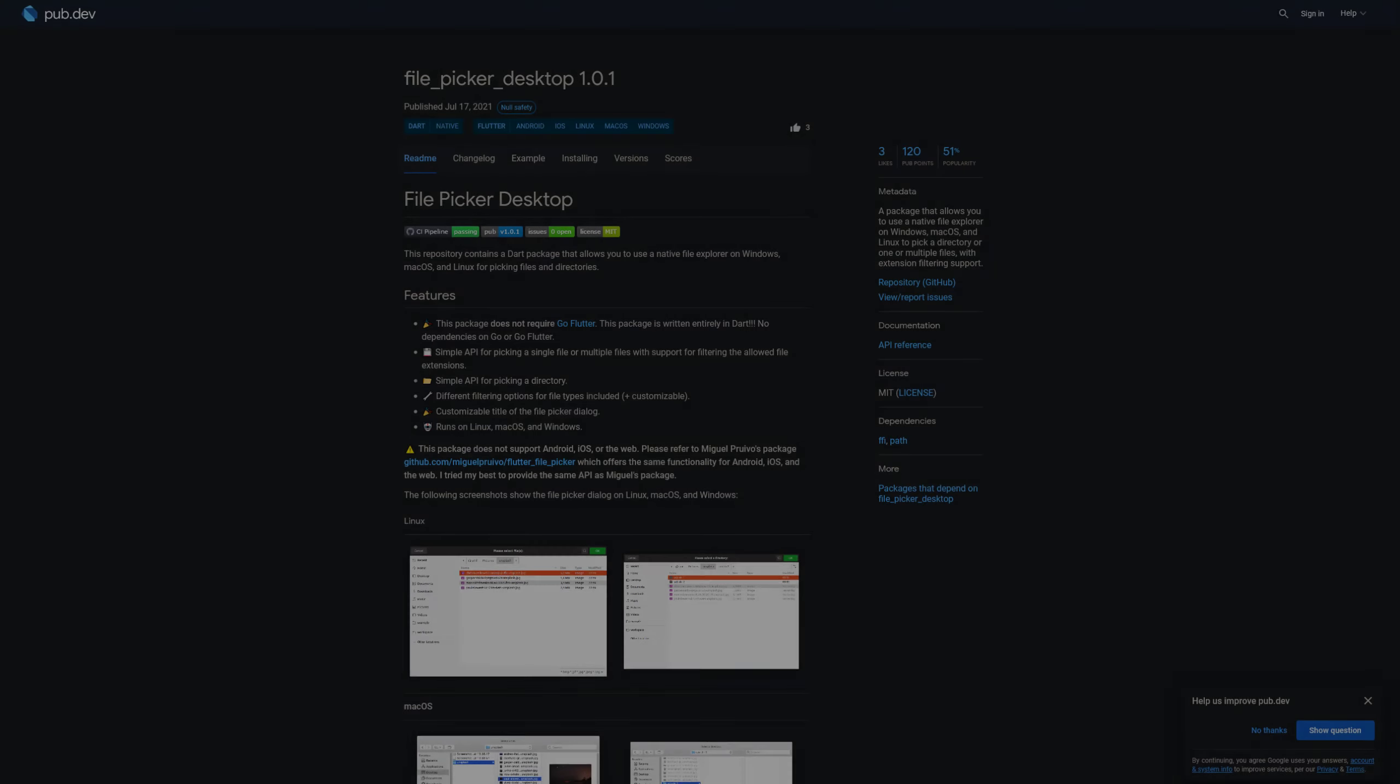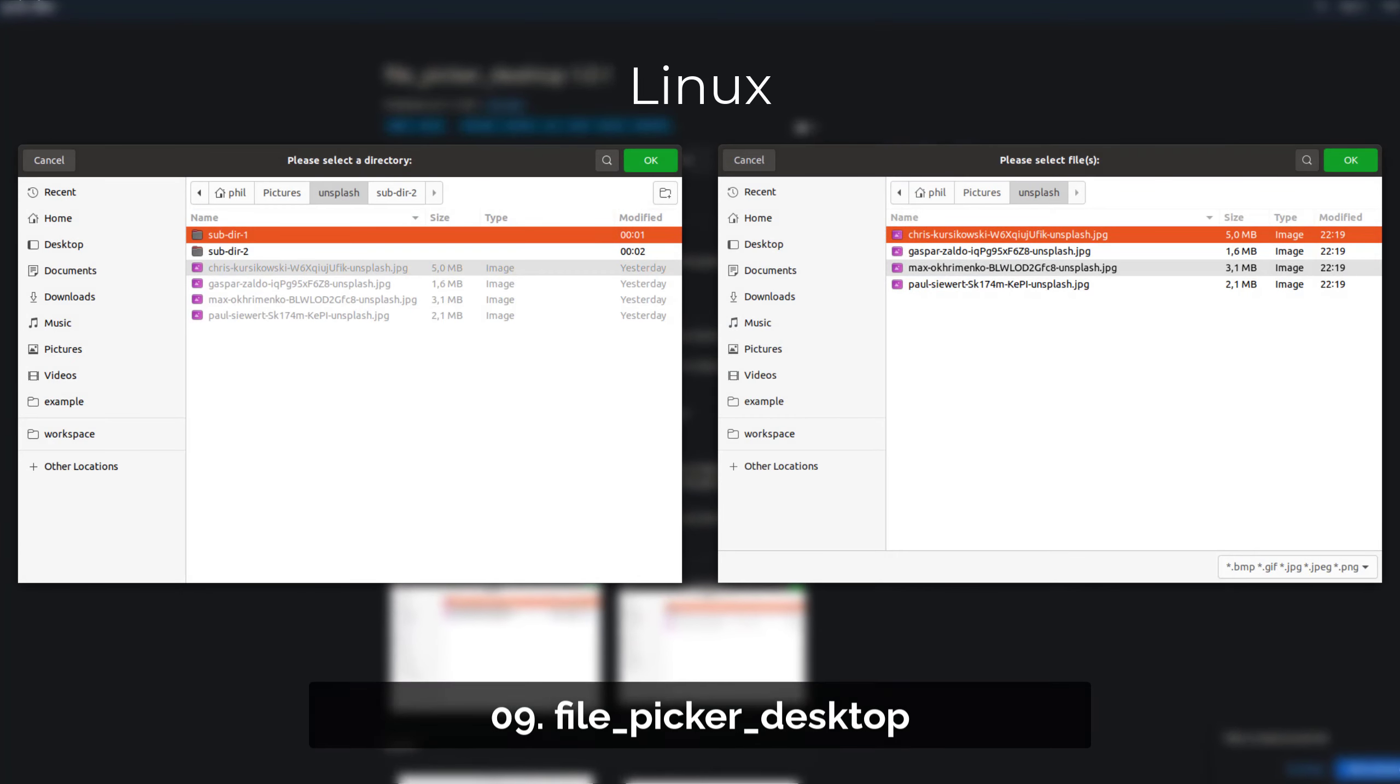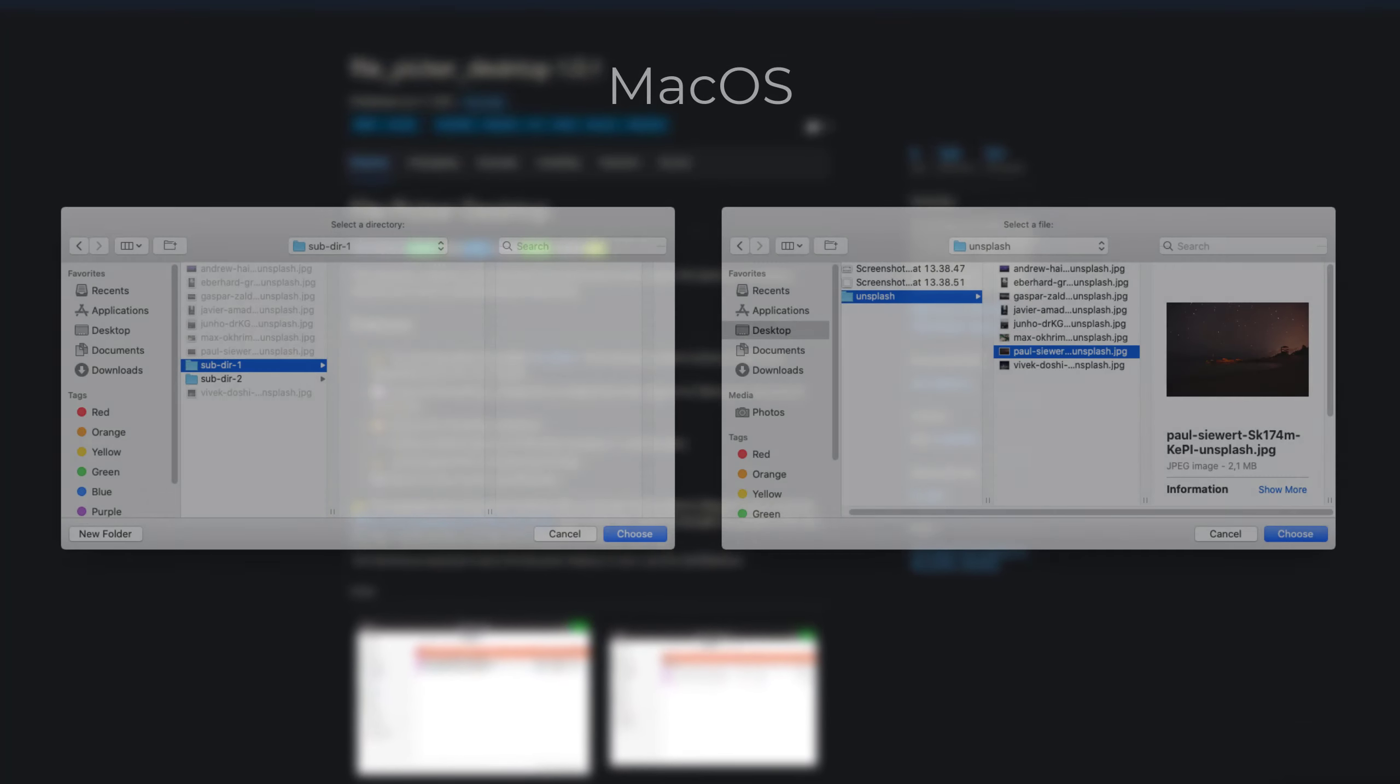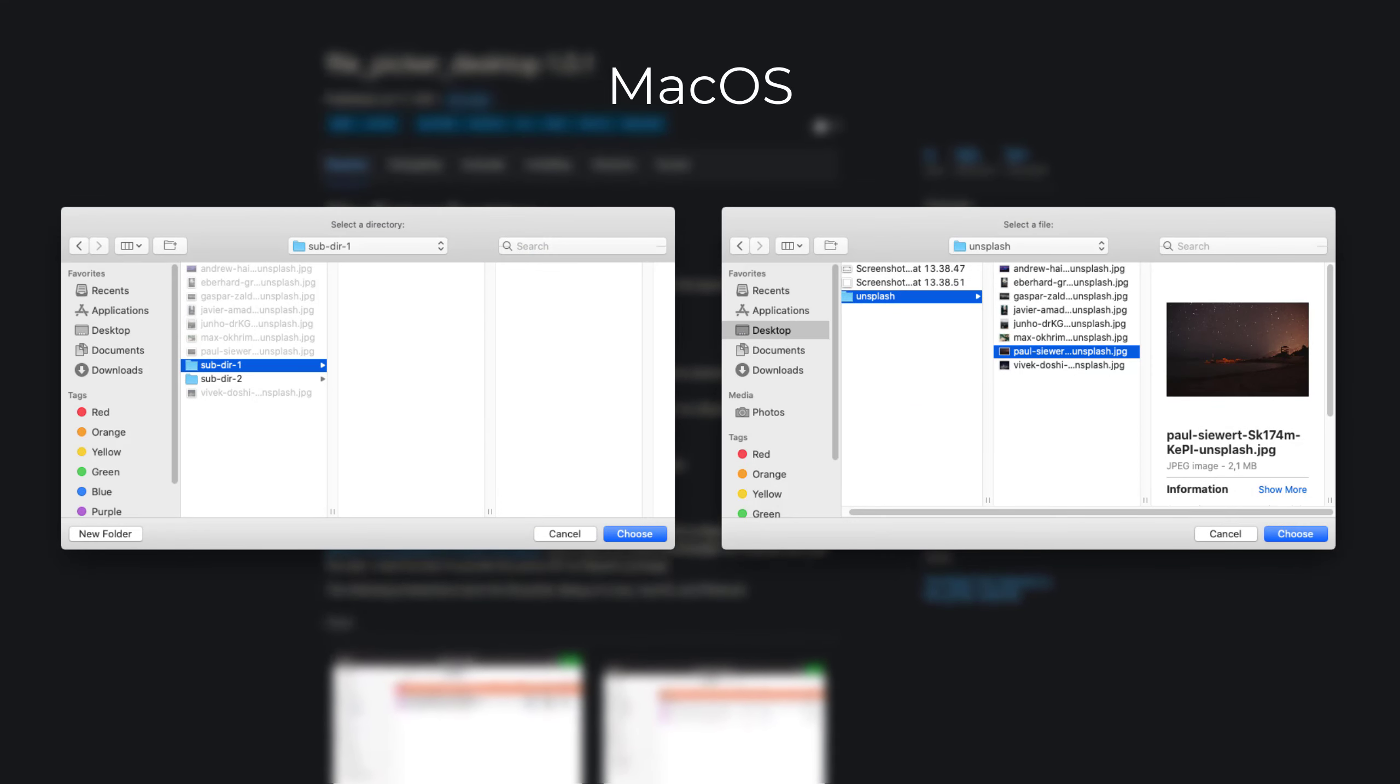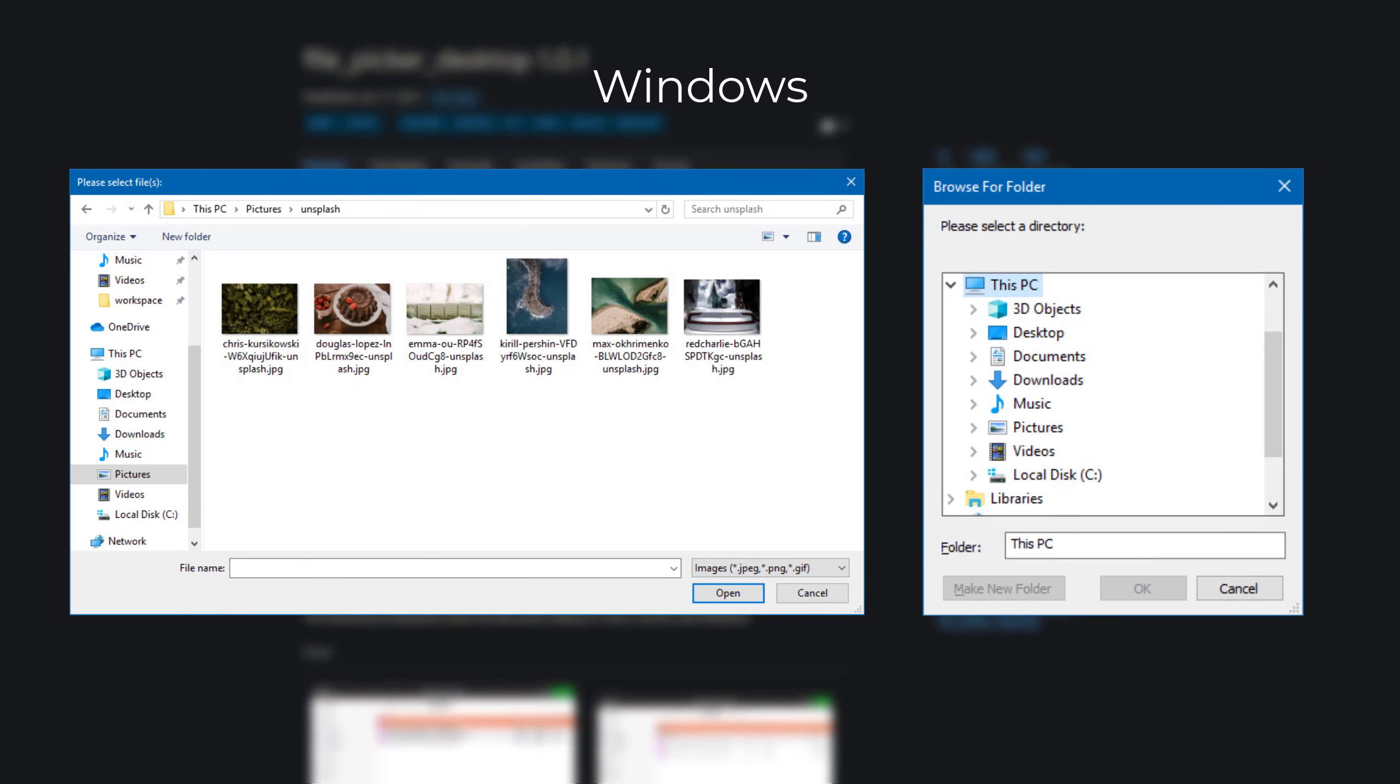Number 9 is called File Picker Desktop, a package that allows you to use a native file explorer on Windows, Mac OS and Linux to pick a directory of one or multiple files with extension filtering support.